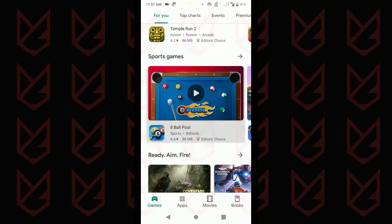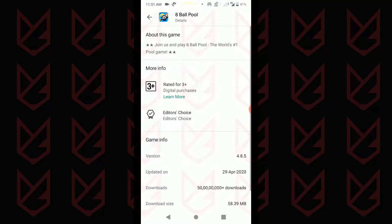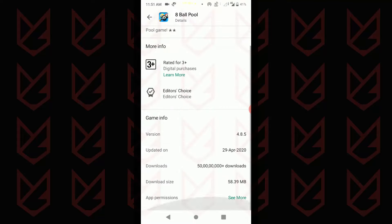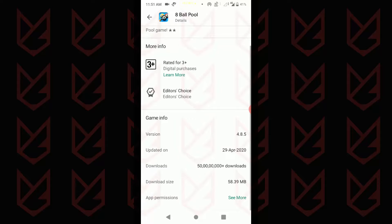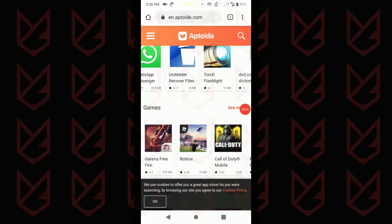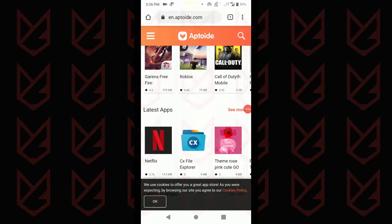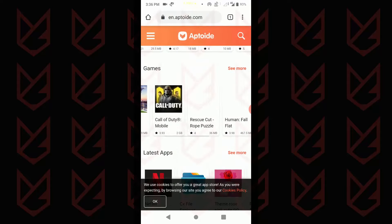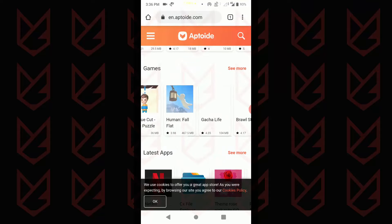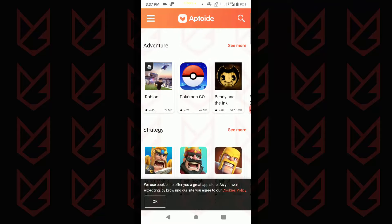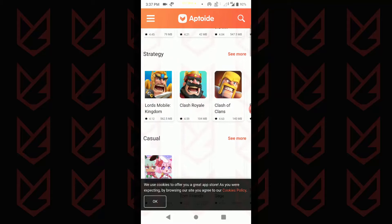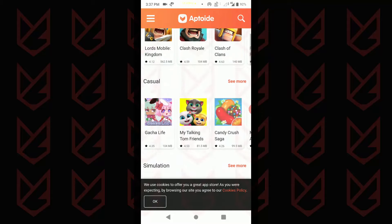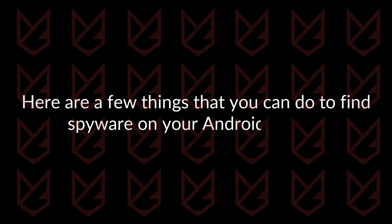If you are a person who installs apps only from the Play Store and checks its permissions and ratings before installing, then scanning with anti-malware is okay for you. However, if you like to test multiple apps from different sources and don't care about the permissions you're giving them, then scanning with just anti-malware isn't enough. You need to identify the apps manually. Here are a few things that you can do to find spyware on your Android device.